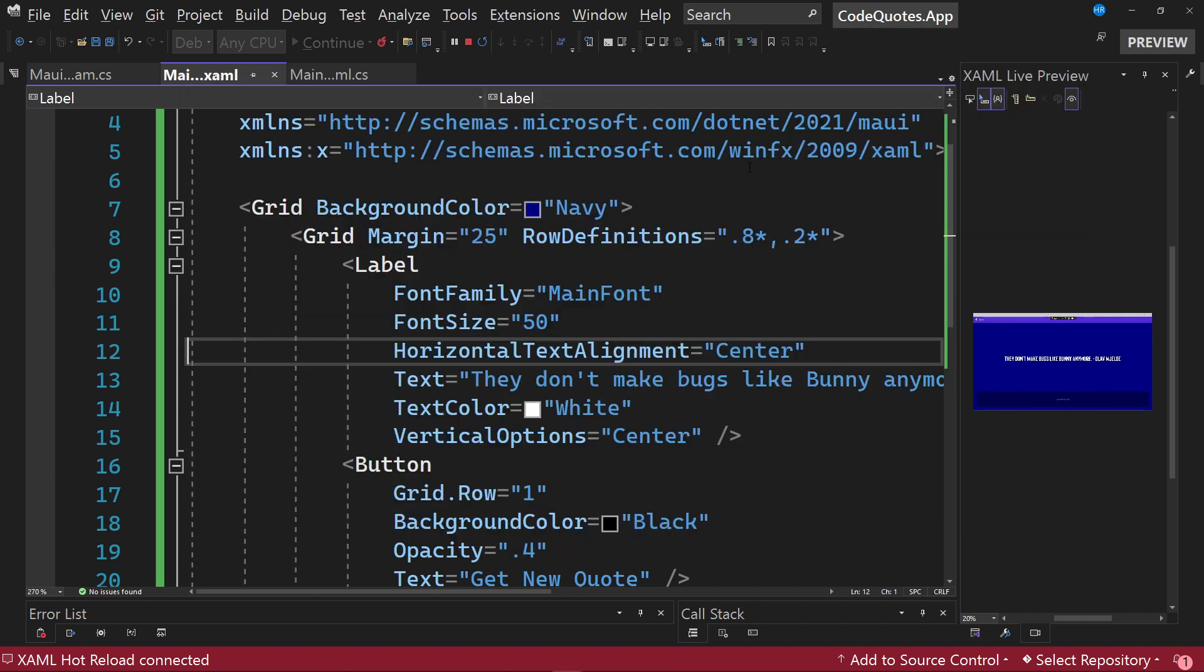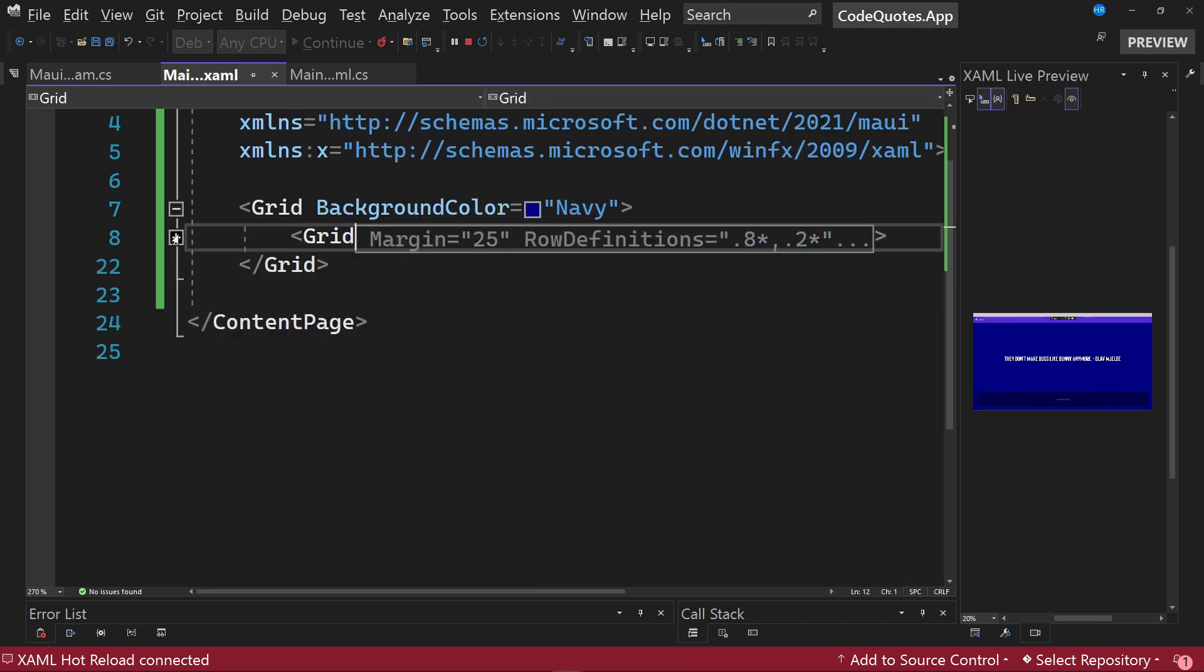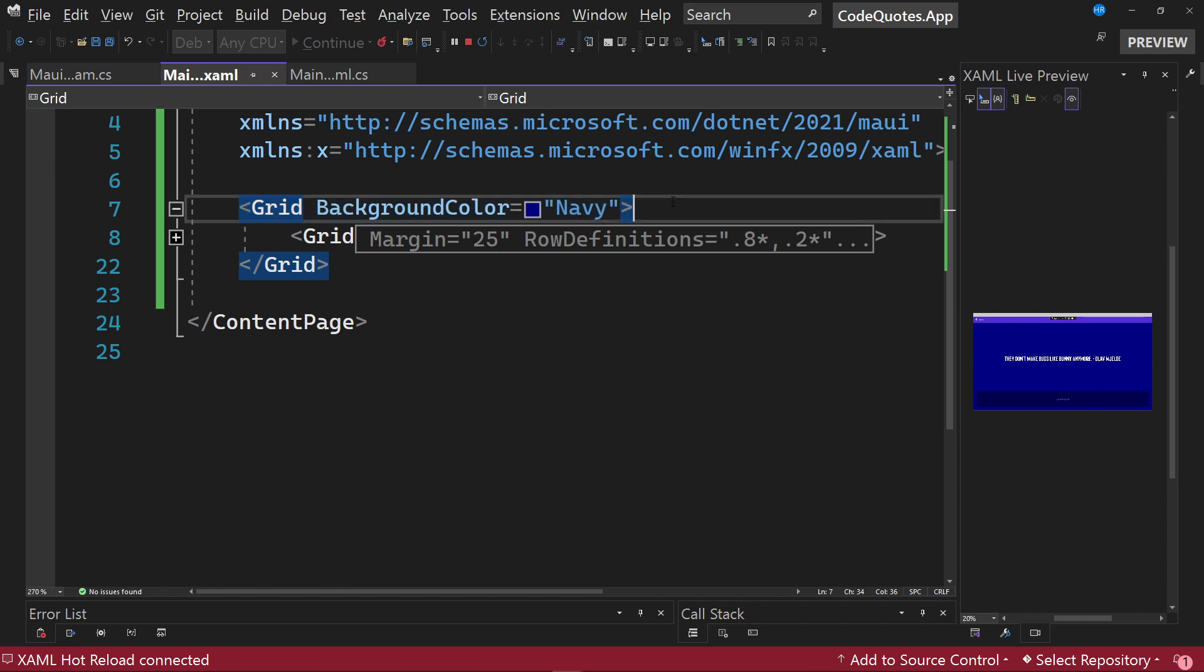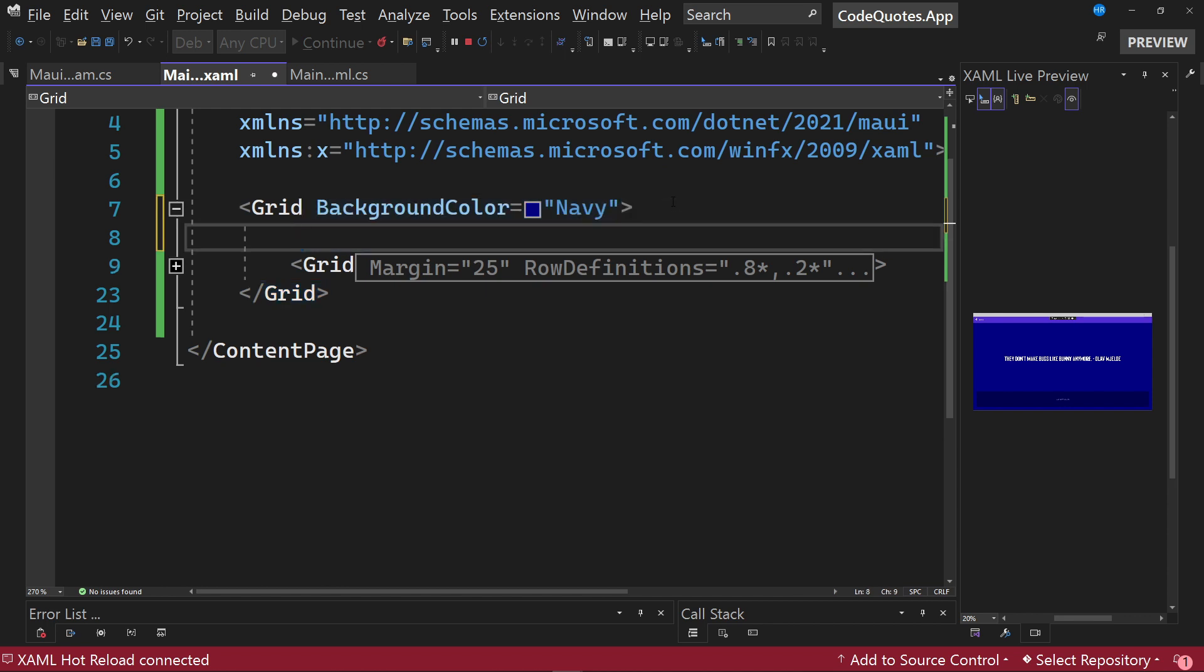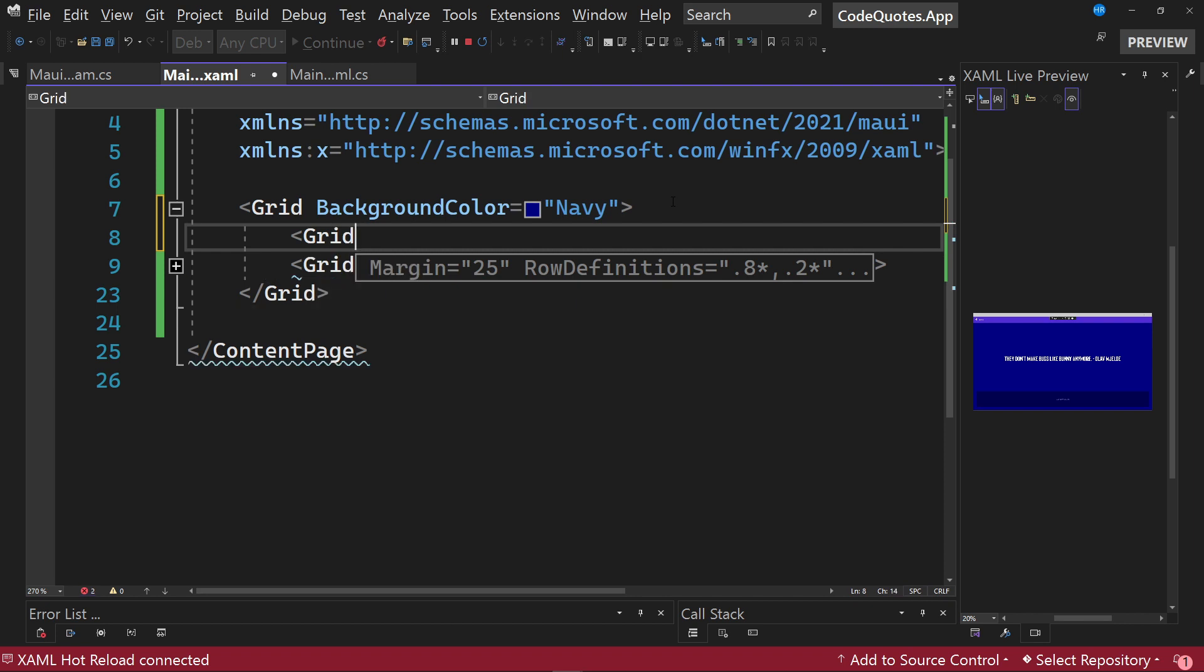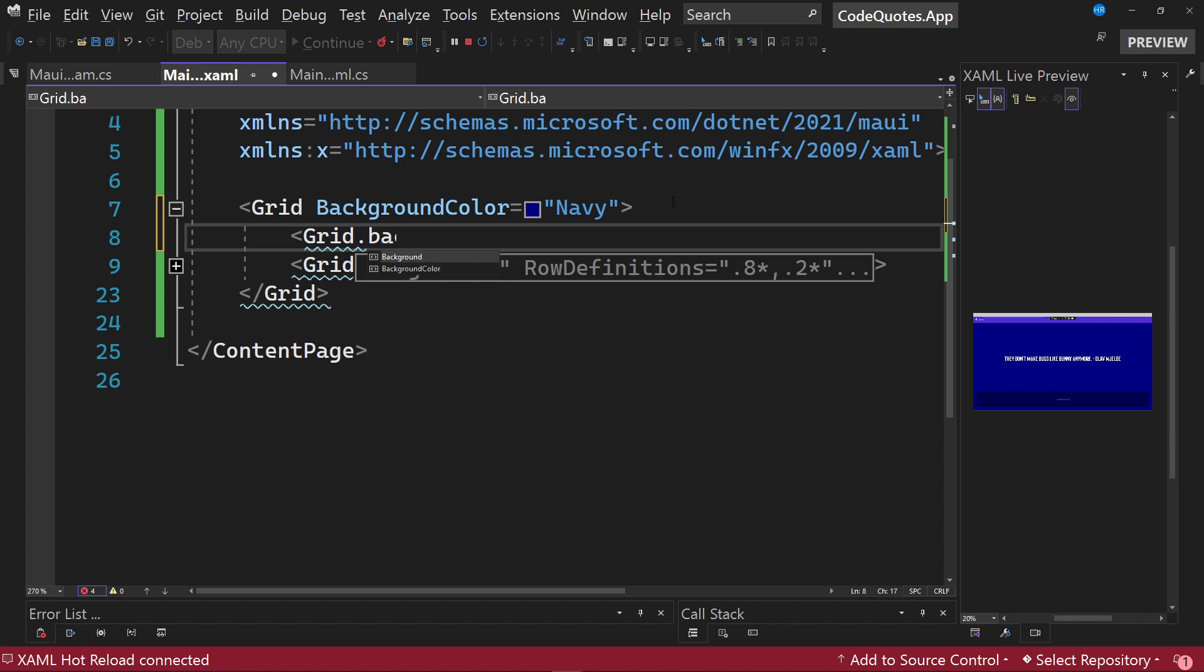For this I am going to proceed to return to the grid that is going to serve as background, that is to say, the first grid in the XAML file. We must specify a property of the grid, although you can also access this property in multiple elements, as for example in a control frame. We are going to indicate that we want to modify the background of the grid.